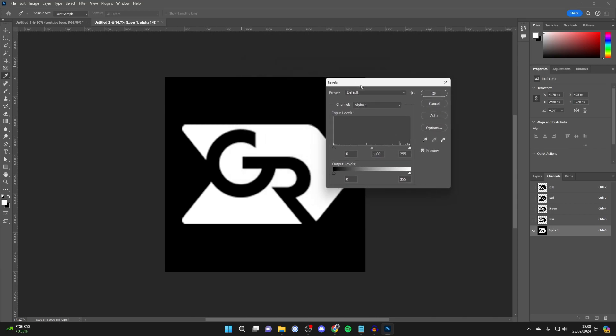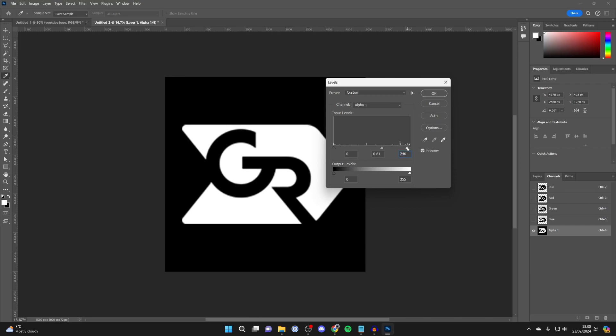Now what we need to do is start adjusting these. You've got these two different points and you want to start adjusting these to see what makes it look better. As you can see, when I drag this down it improves, but have a play with it and see how you can make it look the best. I'm quite happy with that, so I'll click OK.